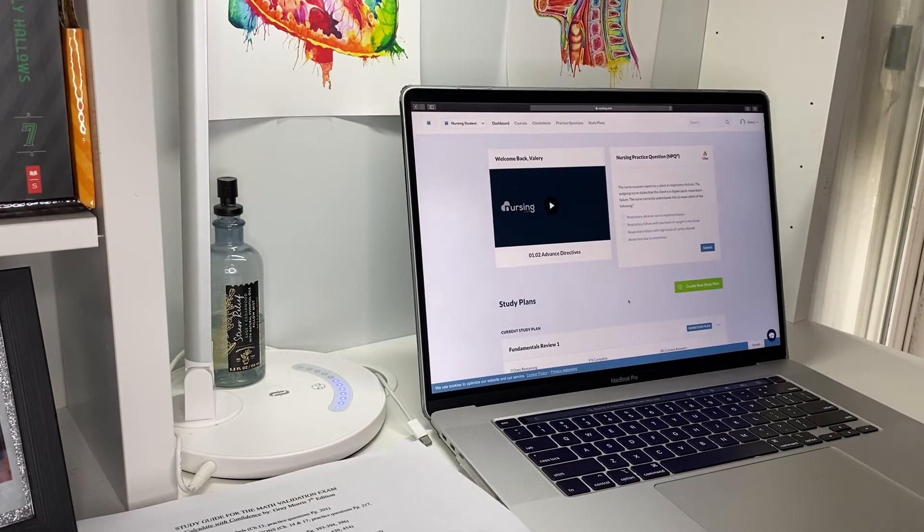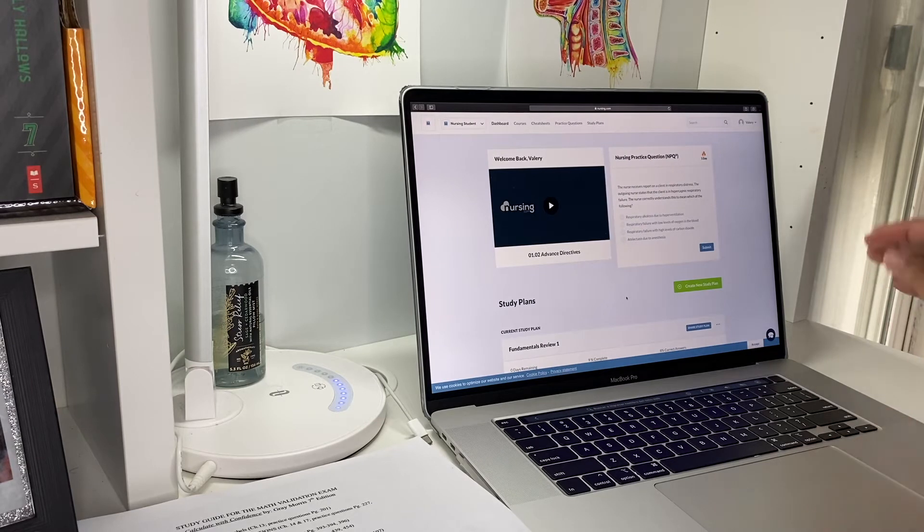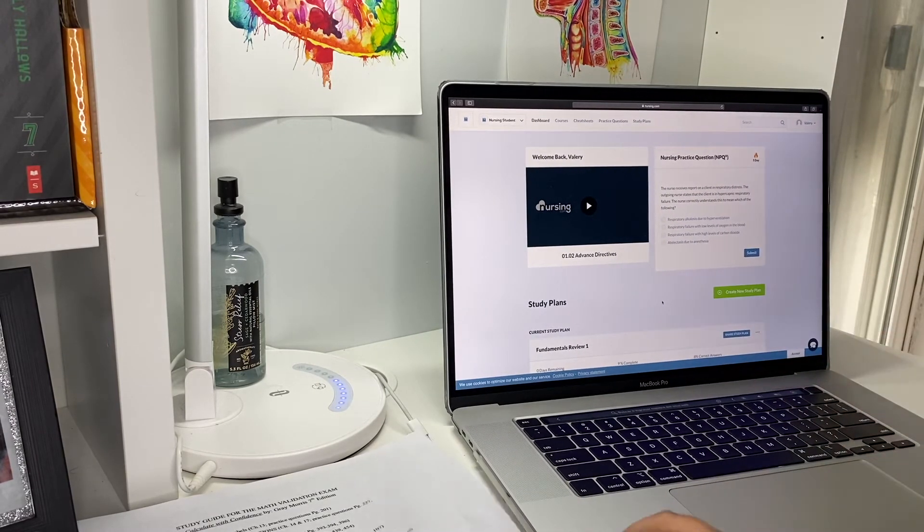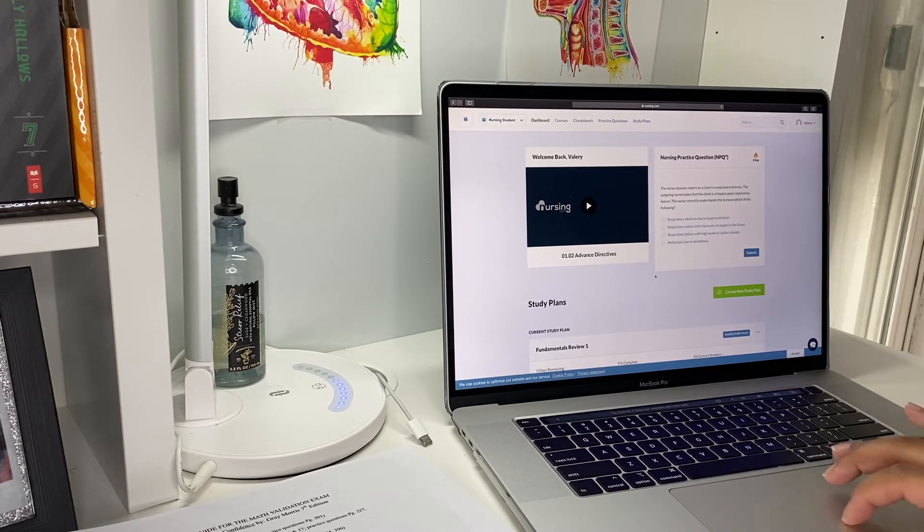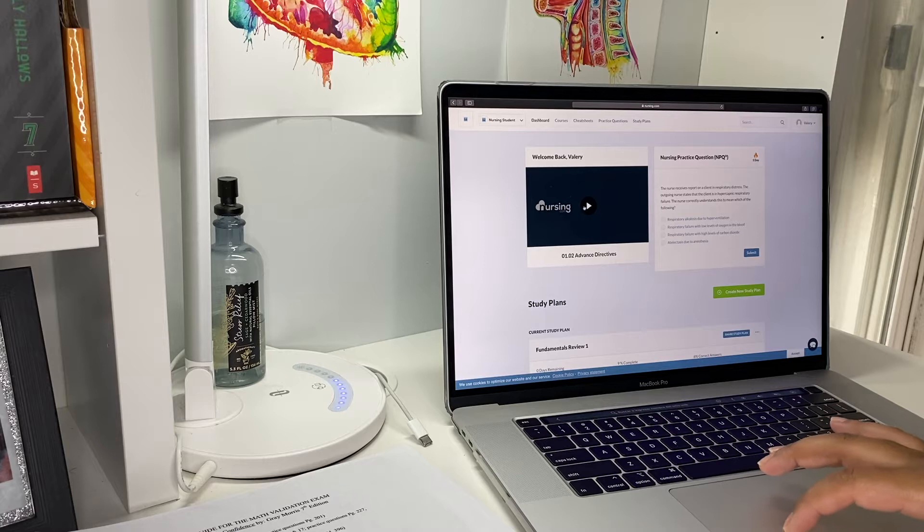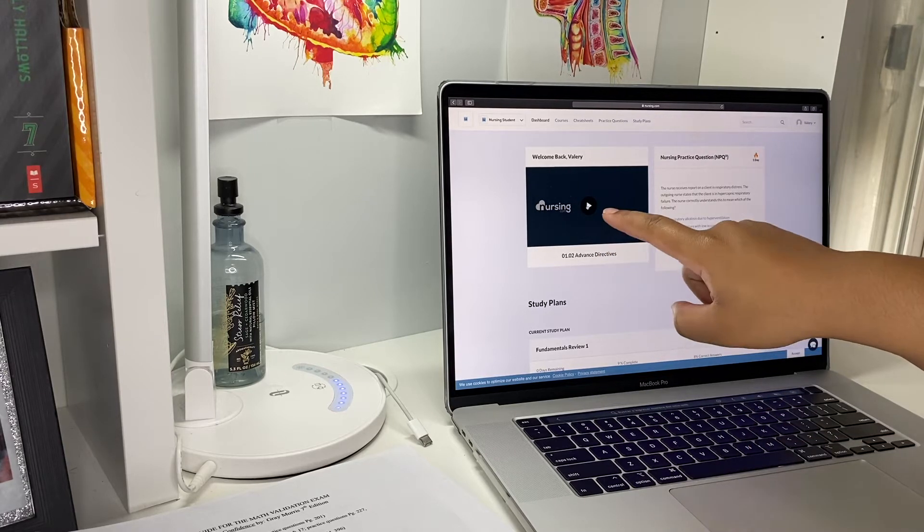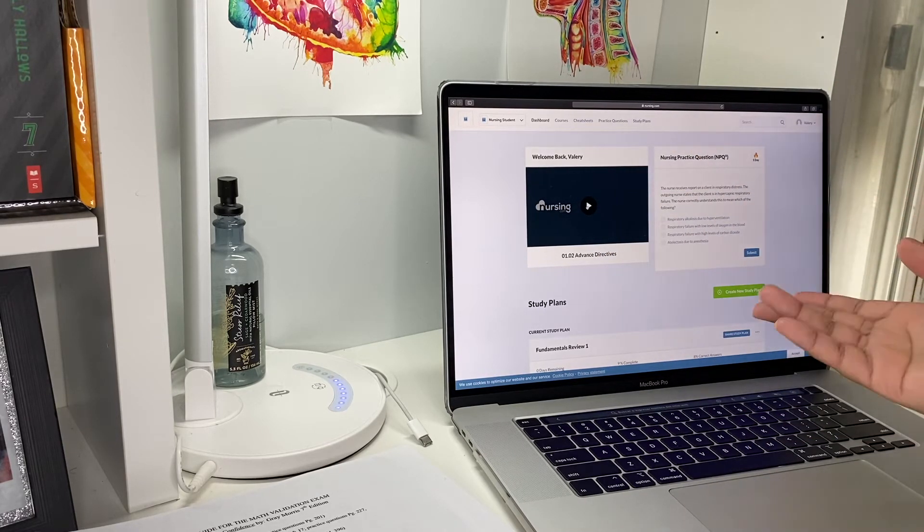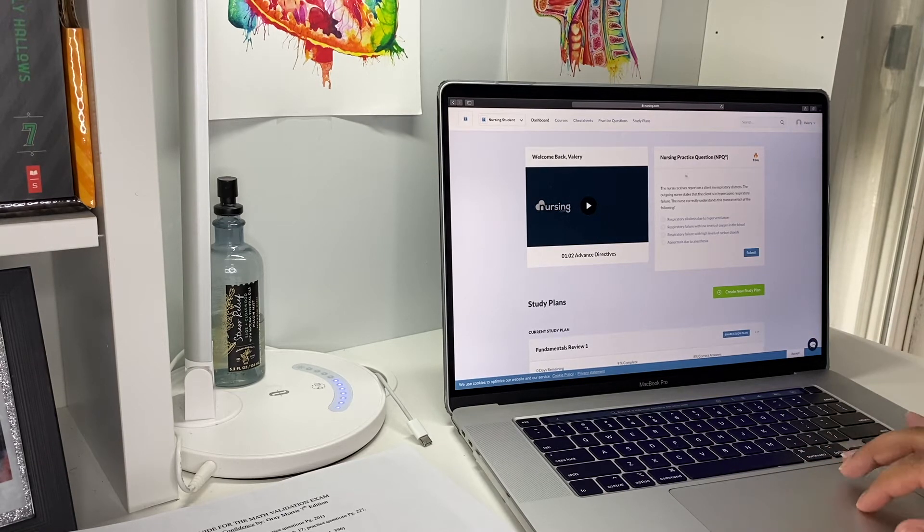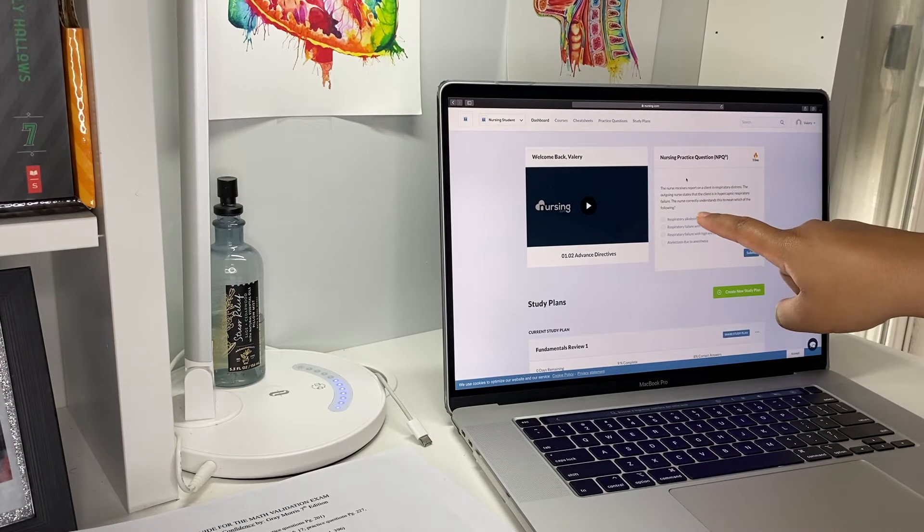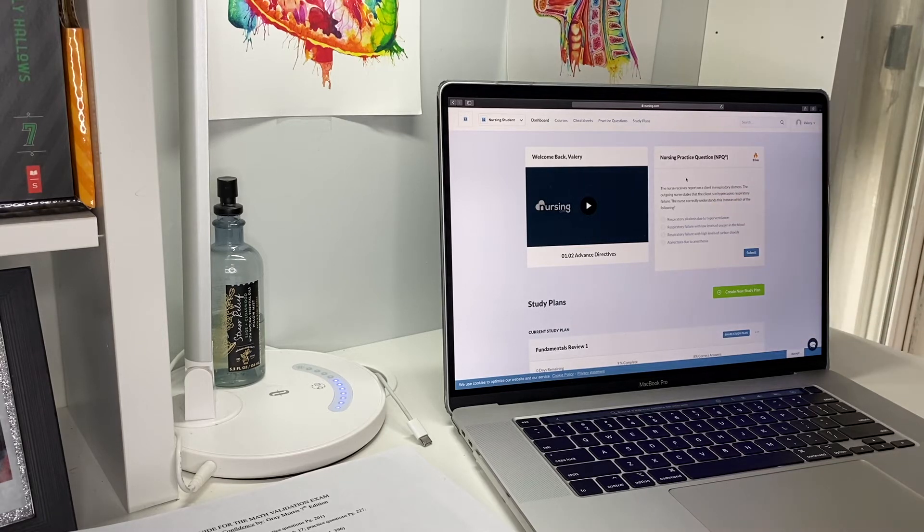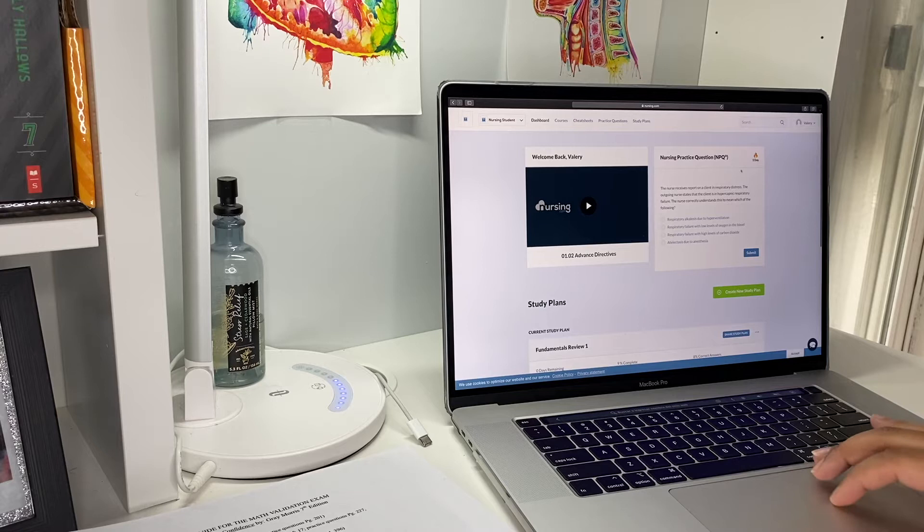I'm gonna show you really quick how it looks. This is basically the dashboard. When you come in here you get the current class or lecture that you were listening to before you left the website. And then right here you get a nursing practice question, so every day they have a different one.